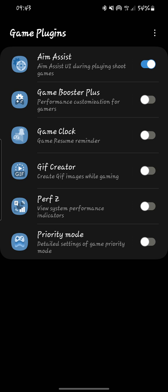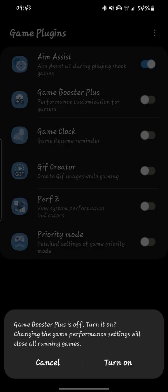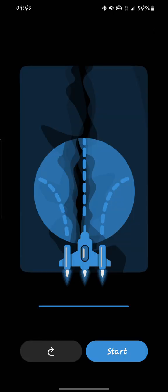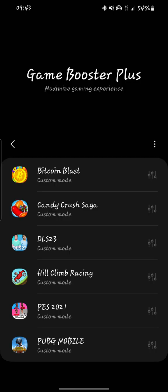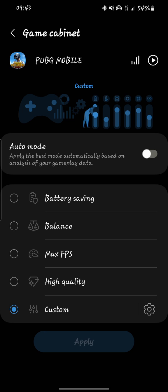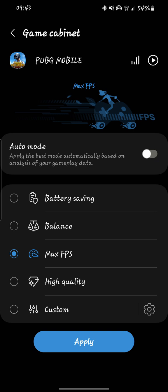Next we have Game Booster Plus. This allows you to customize the performance of your phone. Let me turn it on. Next we have the game settings — you can optimize your game. You can choose a game to optimize using Game Booster Plus. Let me choose PUBG Mobile — it is added. You can tap here and choose Balance, Maximum Frames Per Second, or High Quality. Let me choose Maximum FPS.